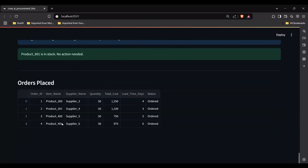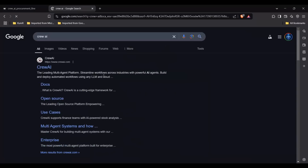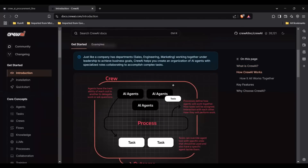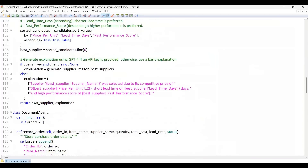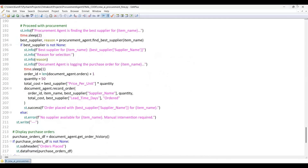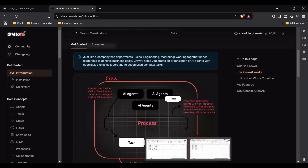I just wanted to show this Crew AI demo — it's very interesting, you should definitely check it out. You can see the Crew AI documentation and understand how these agents work. Let me also show a quick glance at the code: these are the three agents — the Shortage Detection Agent, the Procurement Agent, and the Document Agent — all created and working together with a kickoff. Such functionalities are very important to understand what you can combine with Oracle and what kind of automation you can achieve. Thank you so much for your time — see you in the next session!